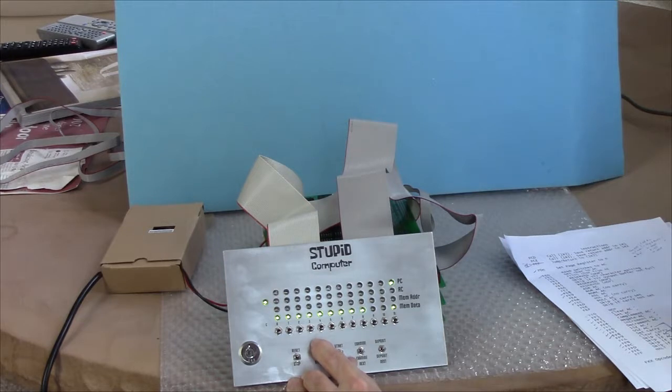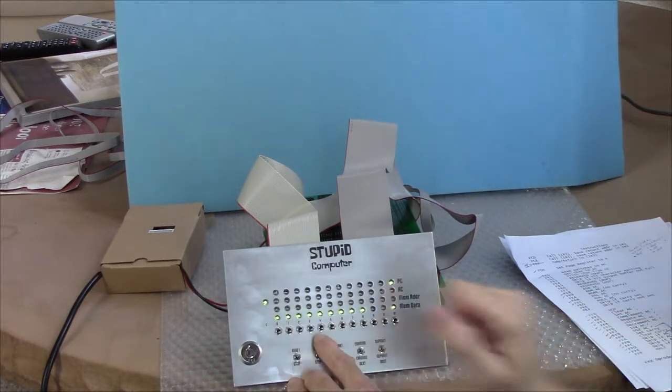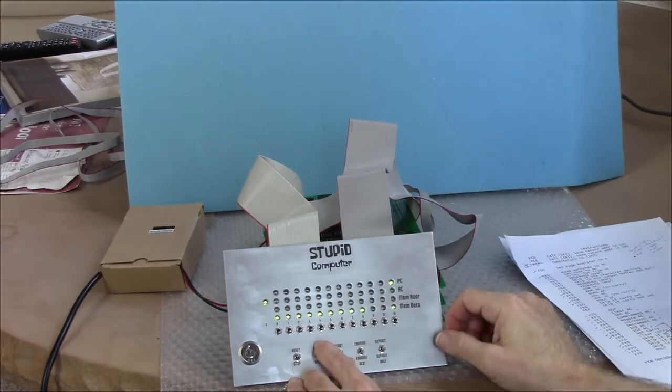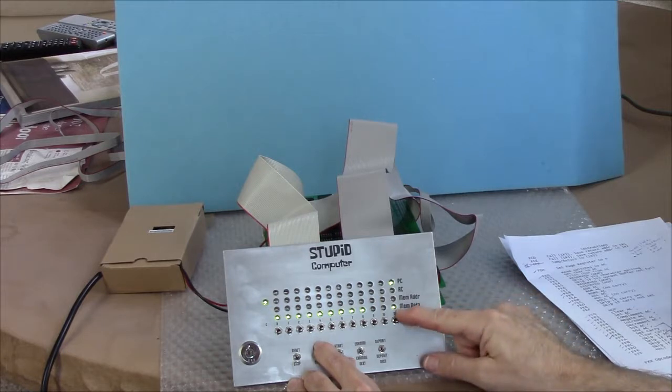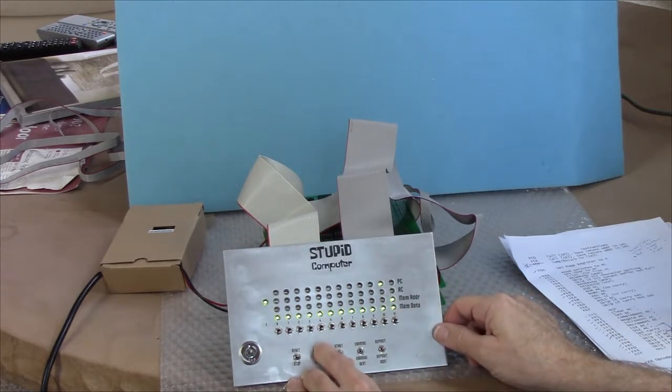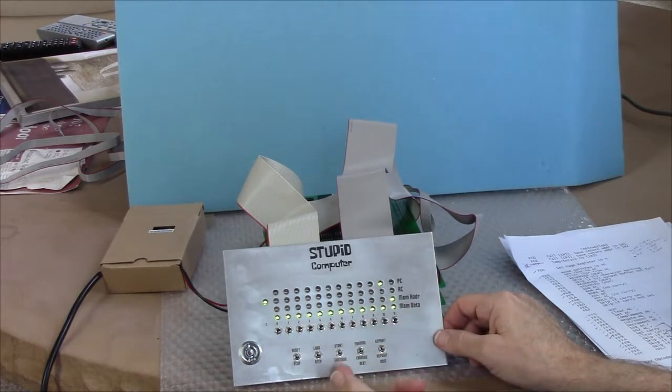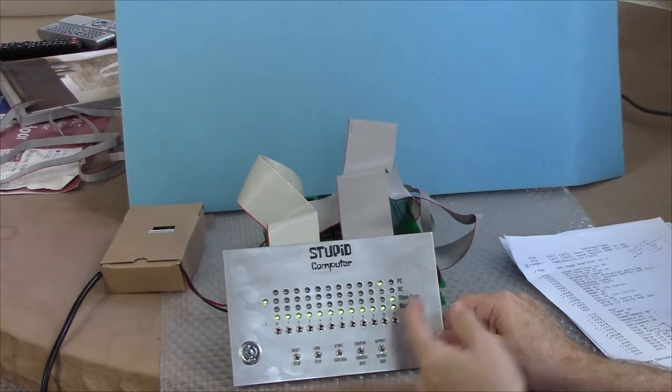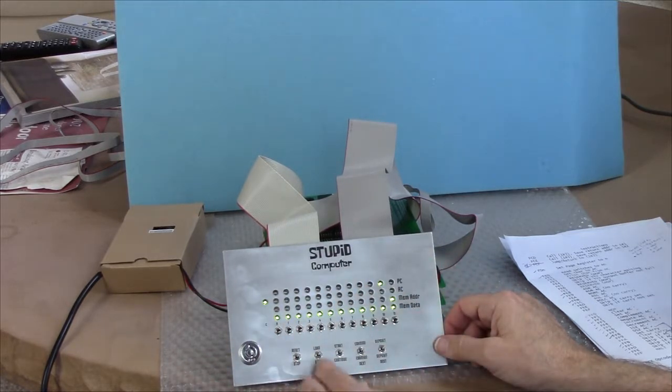Instruction zero sets the carry. You saw that come on. Okay, that's the FF9. And then the next instruction is a halt.